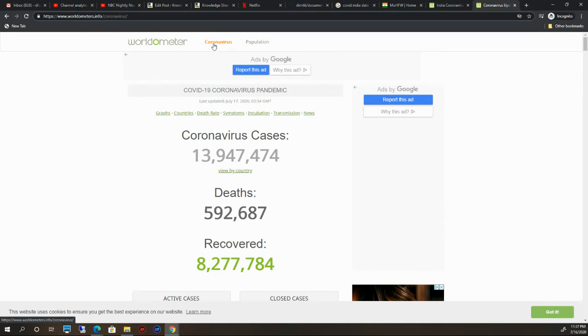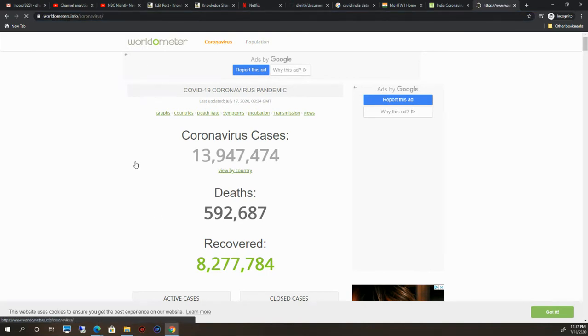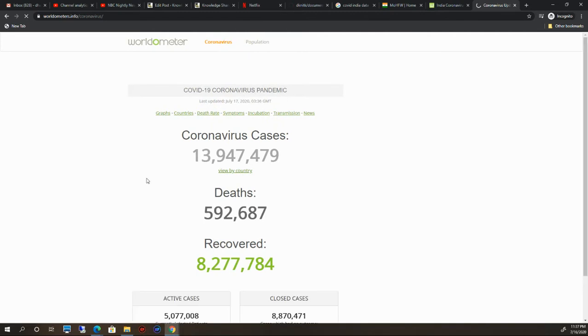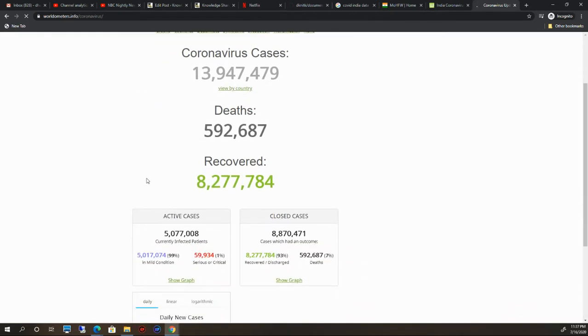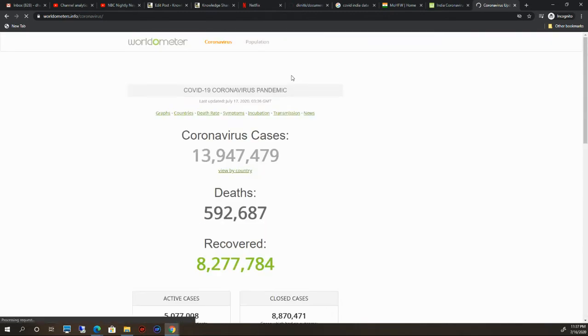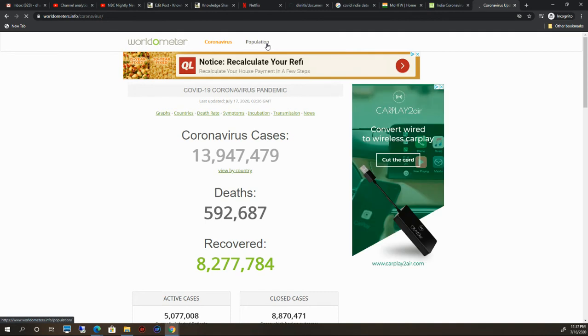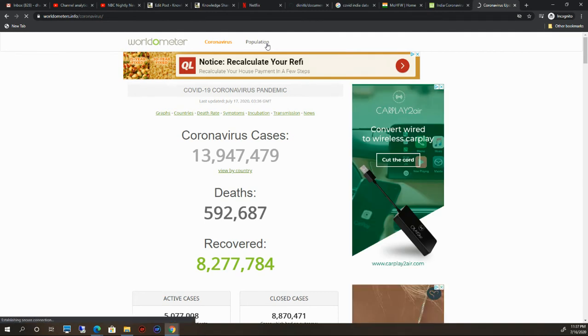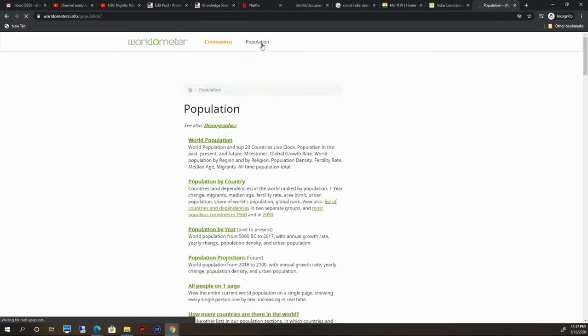If you want coronavirus information, there's coronavirus-related information available. If you want population-related information, there's a lot of population-related information as well.